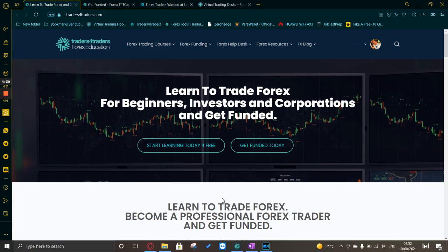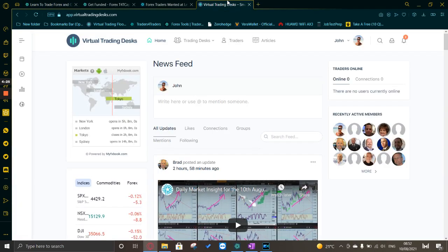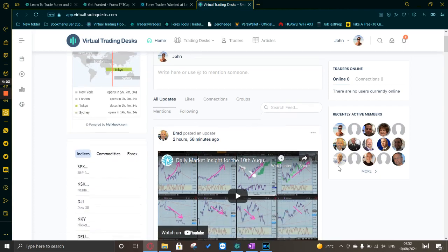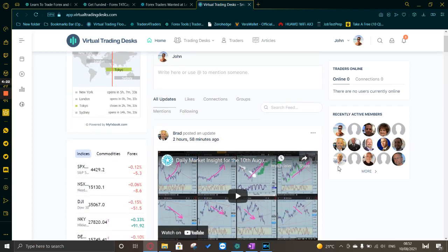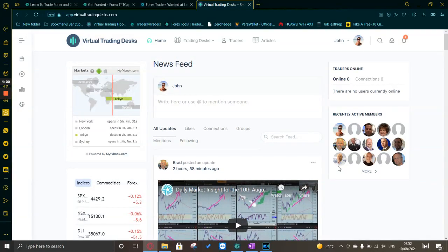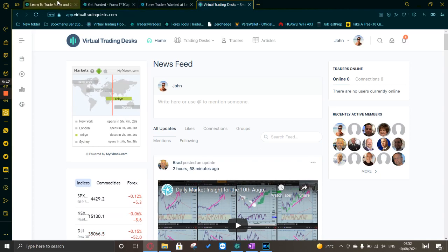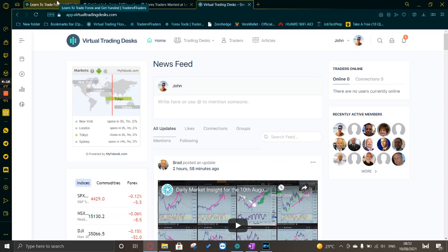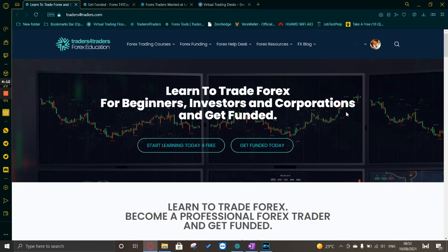Brad Gilbert is the founder of Traders for Traders, a professional banker for quite a few decades, and he shares his experience with all his funded traders and people that are going through the forex education platform. They have a great social platform where Brad gives his daily market insights, which are very helpful in understanding how bankers trade.